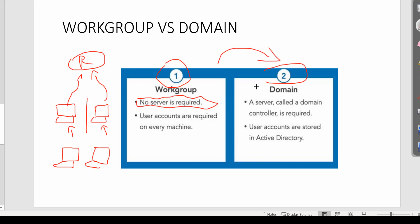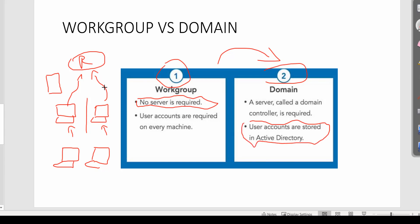On the domain side, this is how companies use networks. They get the same machines, but now in the middle they have something like a domain controller. That's where Active Directory plays a very big role — user accounts are stored in Active Directory, which is installed inside a server operating system. This is like a king inside your network because all machines are connected to it, and if you are the admin, you can manage all your machines from a single account.